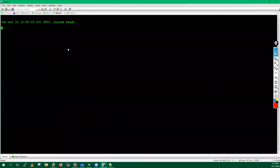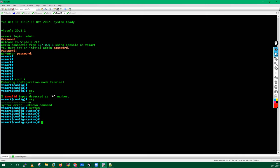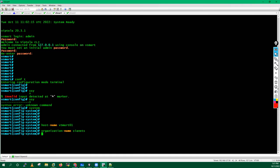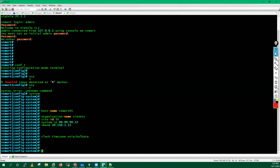I already have my vSmart here. To start the config on vSmart, you can see 'system ready' is already there. Login with admin/admin, go into config mode, go inside the system configuration mode. Configure the hostname which is vSmart01, configure the organization name which is CNX, configure the site ID which is 10, configure the system IP address which is 99.99.99.12, and configure the vBond IP address which is 10.110.1.11.